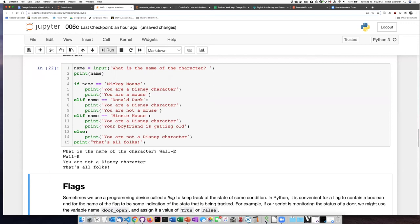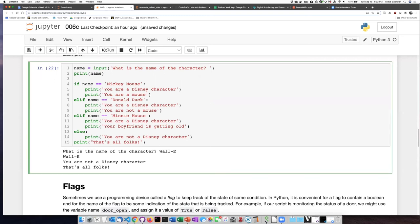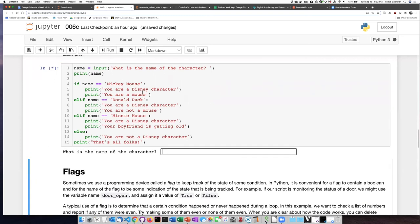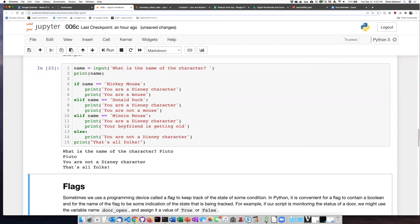Well, you are not a Disney character. Okay, that's good. Pluto, you are not a Disney character.